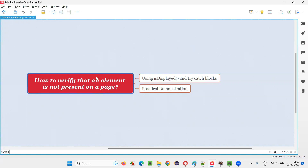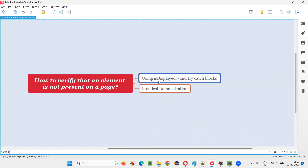Let me answer. In order to verify that an element is not present on the page, we have to use this command known as isDisplayed. And along with this command, we have to use Java's try/catch blocks.